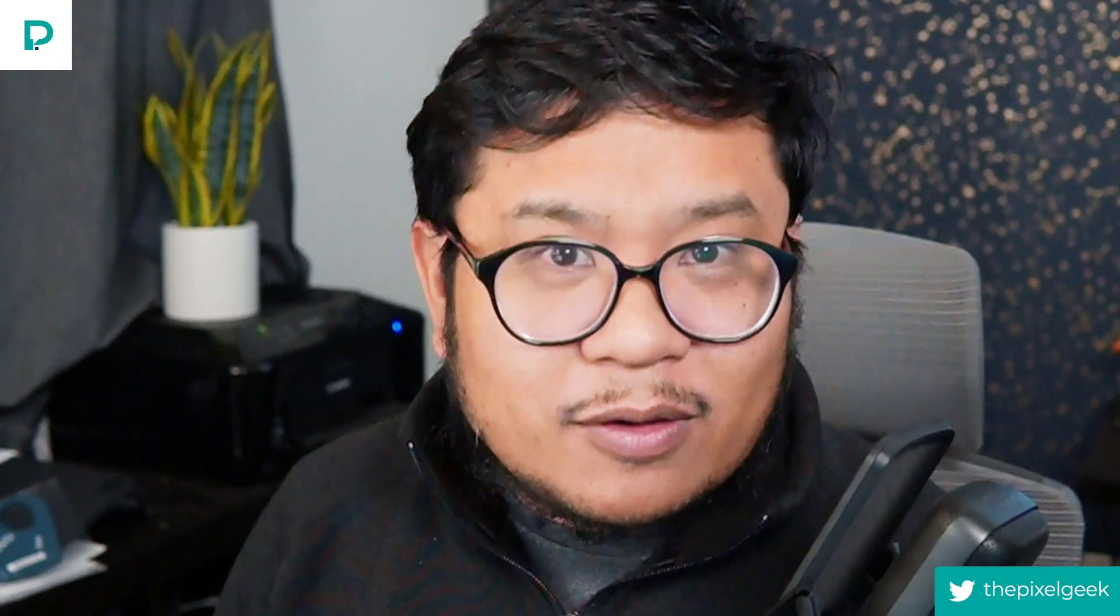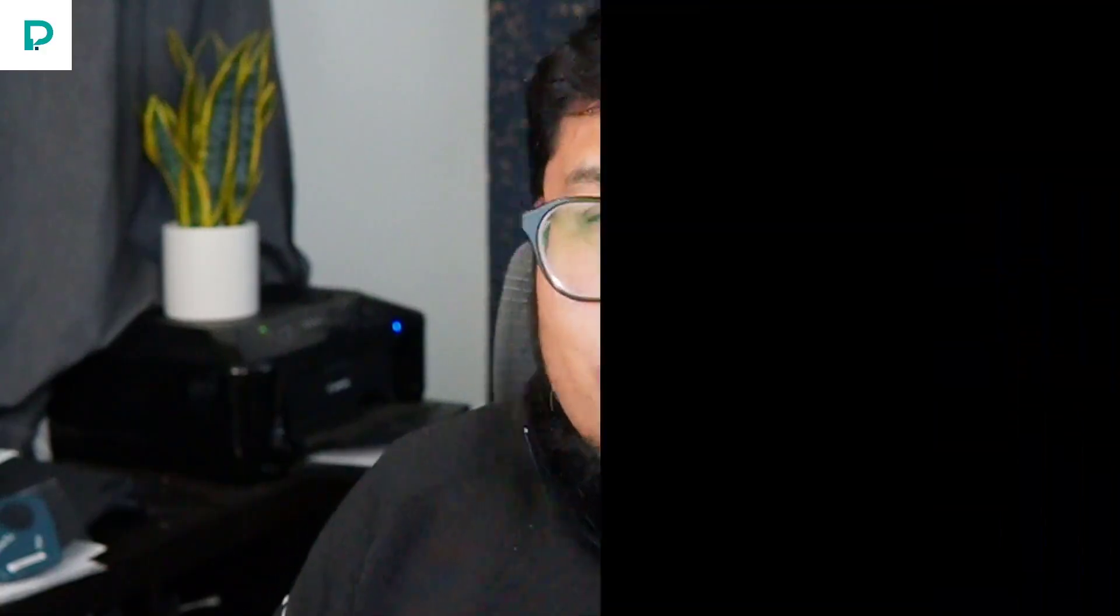Now with the Webflow native slider component, that is not possible, but I will show you another way to do it. So let's go into the tutorial.